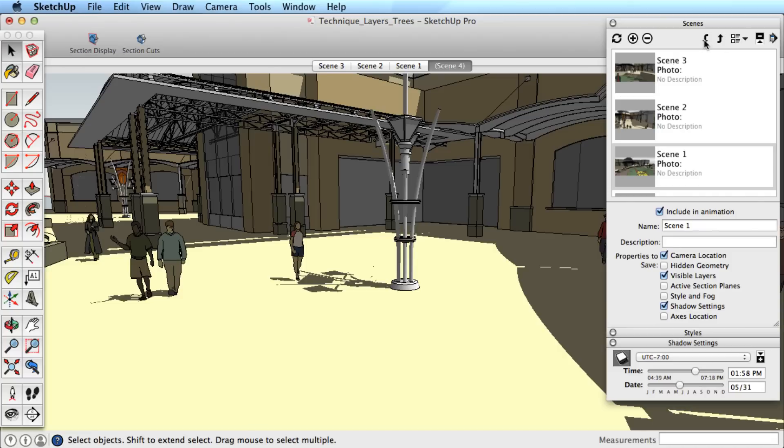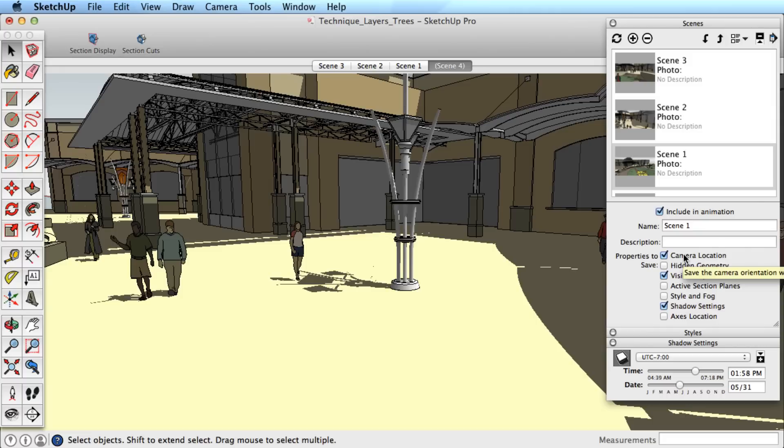Finally, you can update what settings are saved to a scene. Let's say we have several scenes with various settings saved, including shadows, layer visibility, and camera locations.